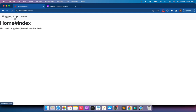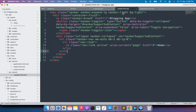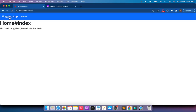You can see the navigation bar is showing, but the color looks a bit plain. Change the styling of the navigation bar by adding 'navbar-dark' and 'bg-primary' classes. When you refresh, you will see the Blogging App and Home links on a styled navigation bar.